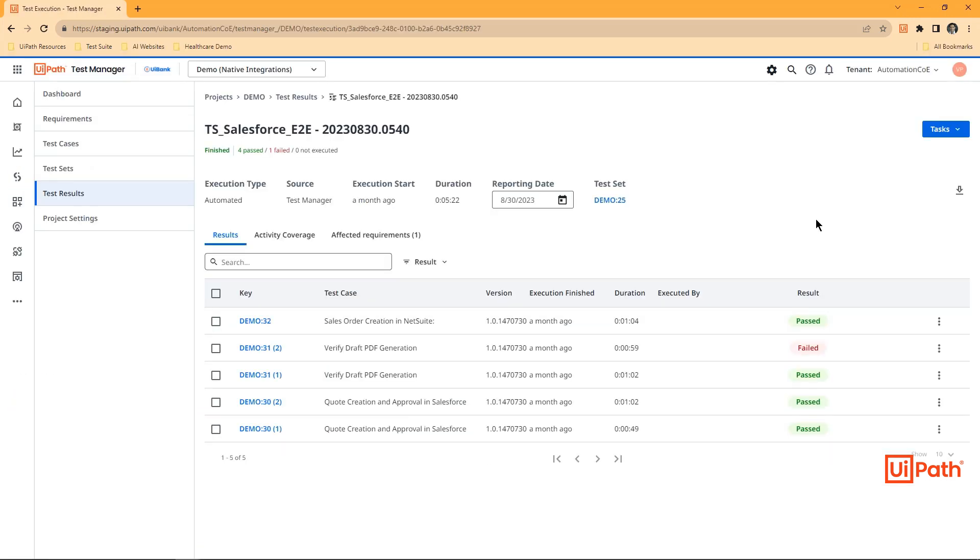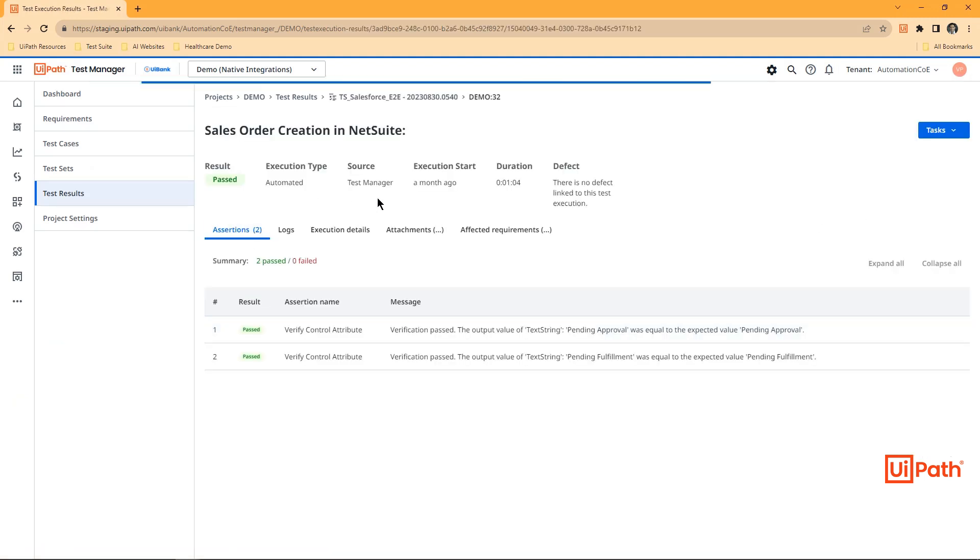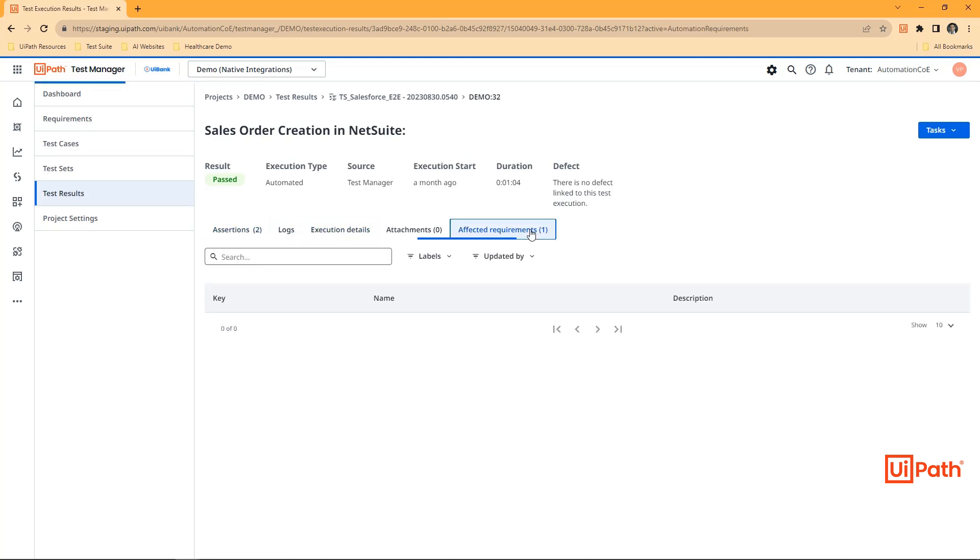In UiPath Test Manager, all the results are easily visible. We can navigate into our execution details, see the assertions, execution details, robot logs, and much more.